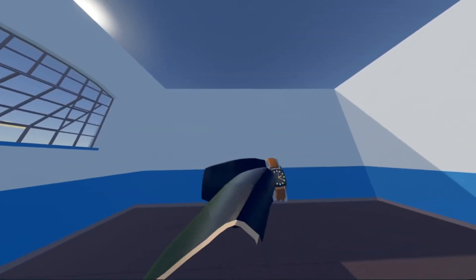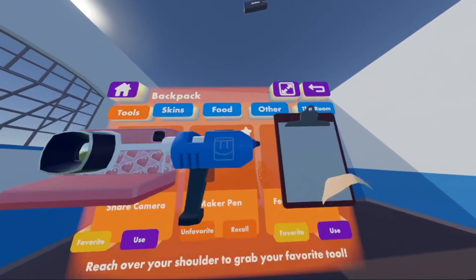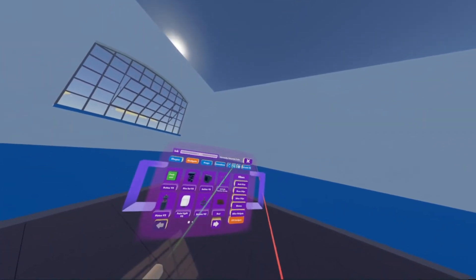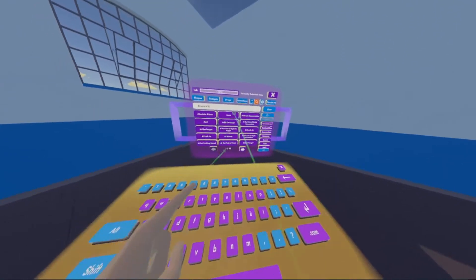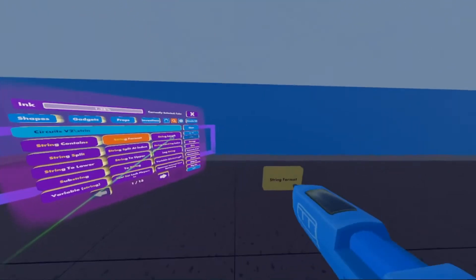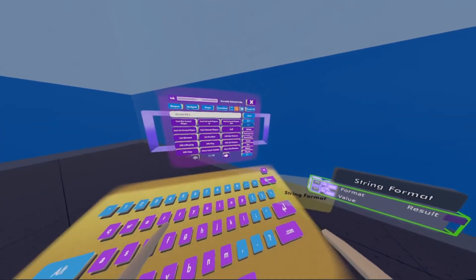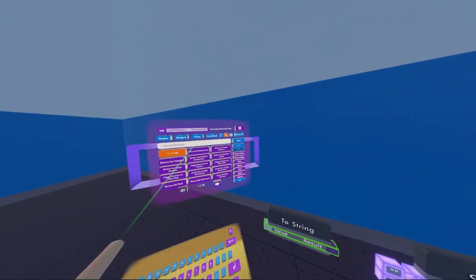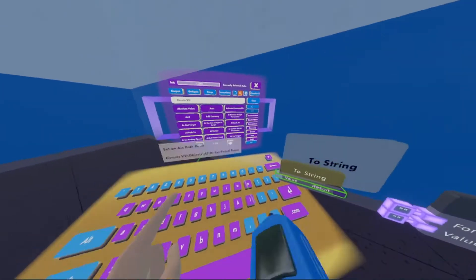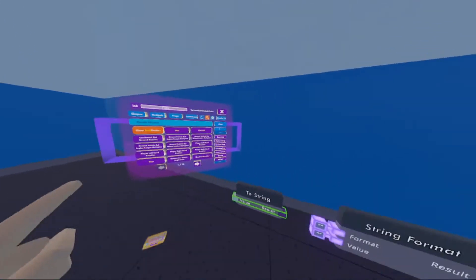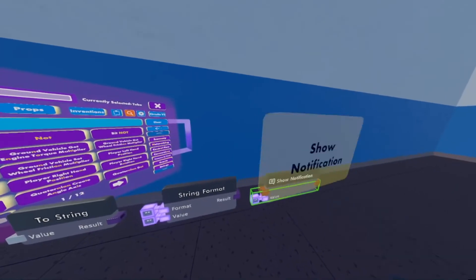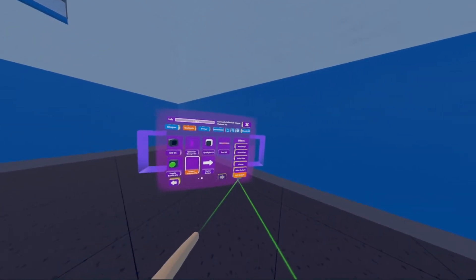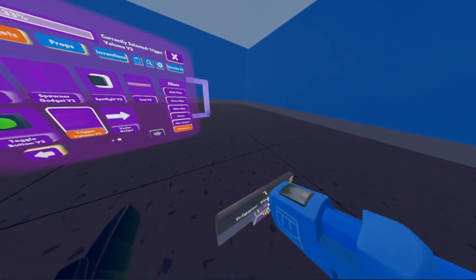The first thing we're going to want to do is open our watch, go to our backpack, and click use on our maker pen. Then we're going to head over to open palette and go to circuits version 2, search chips, and we're going to get a string format. We're also going to need a 'two string' and a 'show notification'. Then we're going to need a trigger volume V2 under gadgets, CV2 gadgets — trigger volume V2. We're going to draw that just right there.